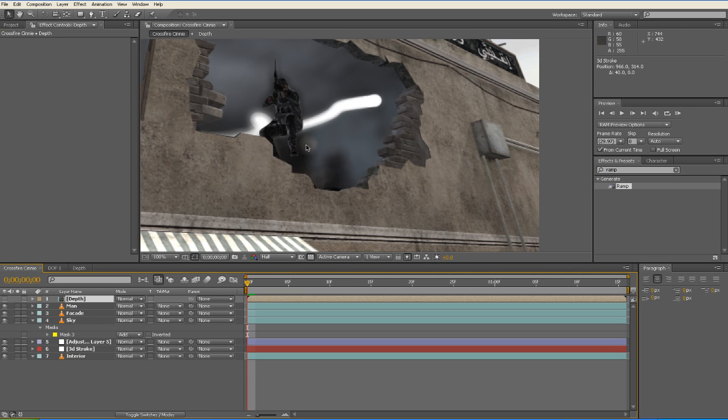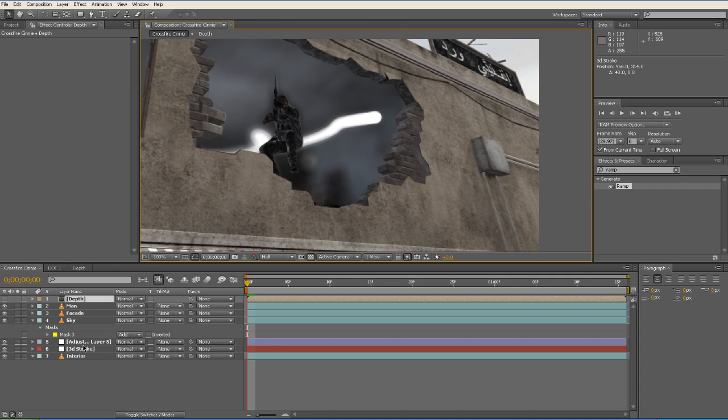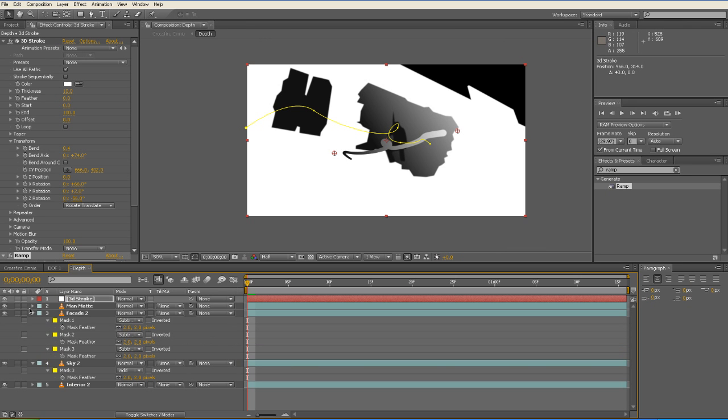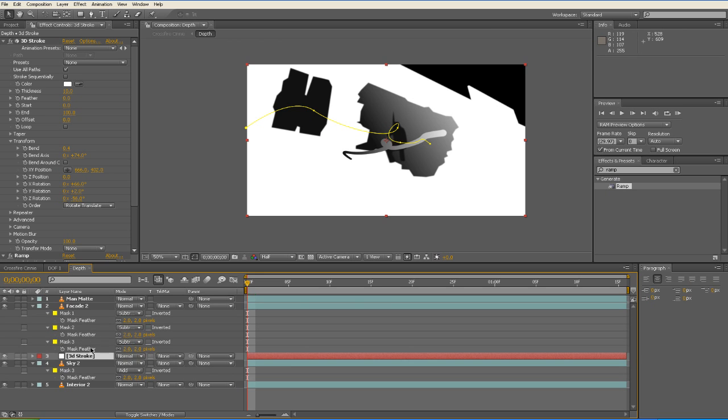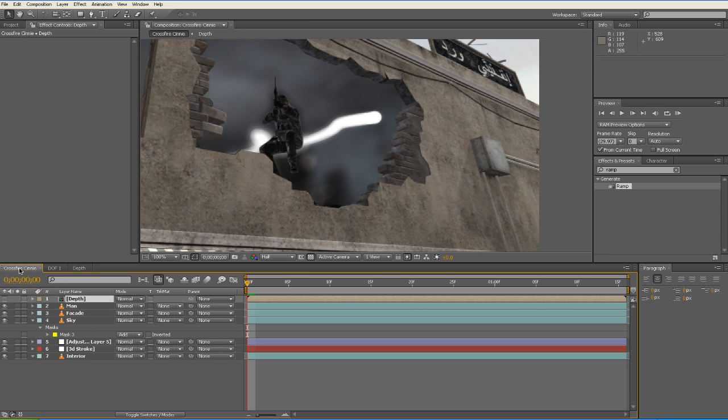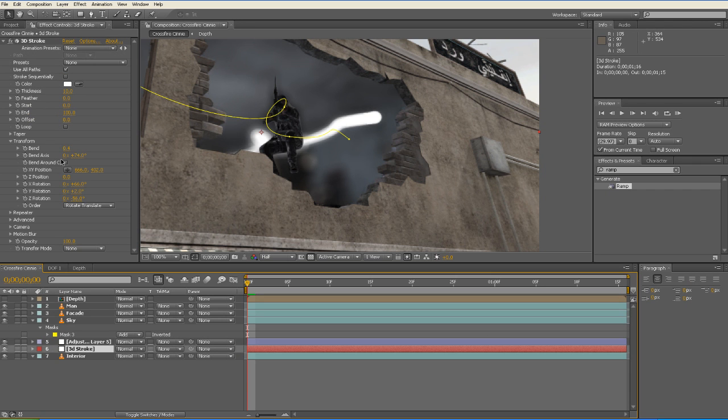So we turn everything back on, go back to our main composition. And if we pull up our depth map, oh shenay nay, I did something wrong. So let's go back into our Depth Pre-Comp and we'll move the 3D Stroke underneath the facade. That's looking more like it. And our 3D Stroke is looking kind of bland. So let's do an effect on it.